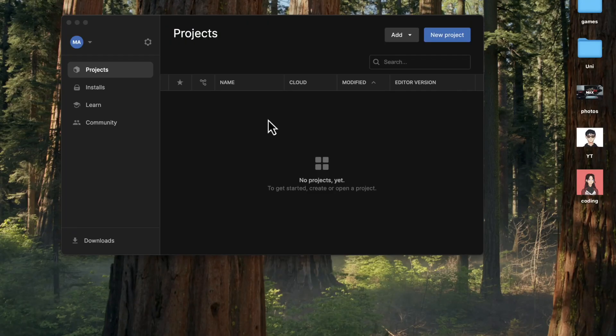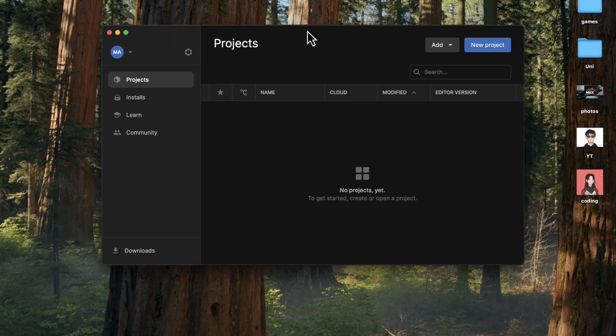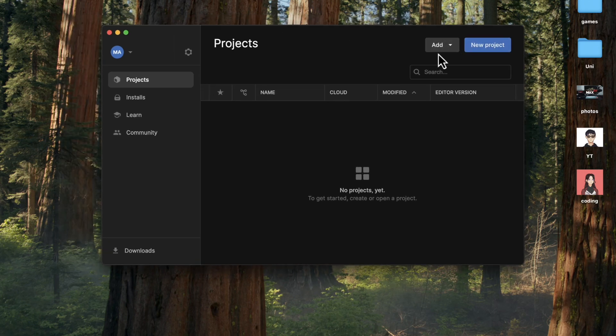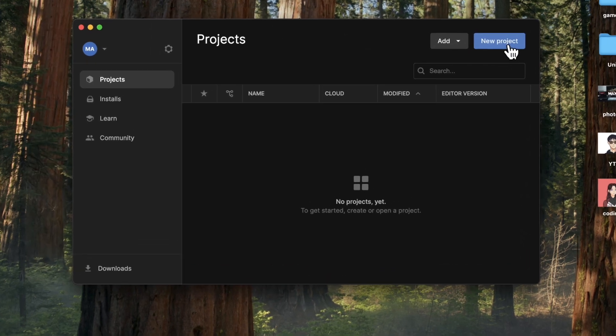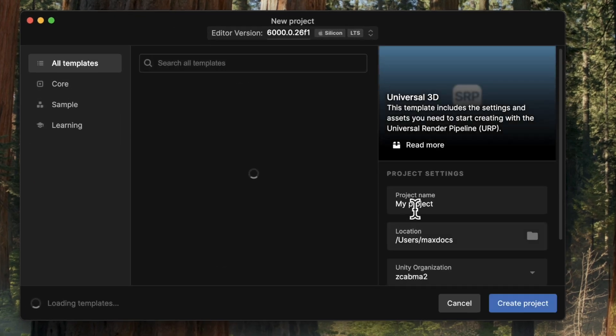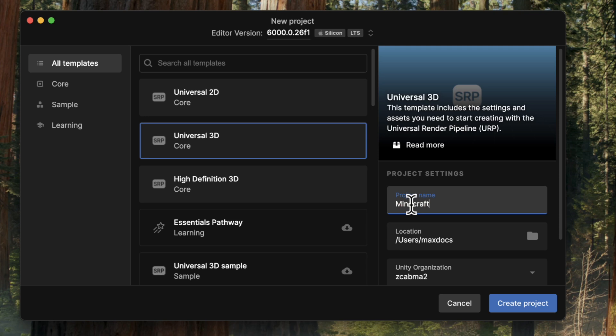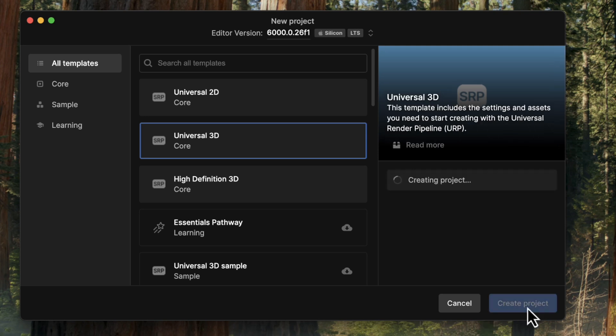So if you haven't already, you need to download Unity. And after you've done that, it should look something like this. This is the Unity Hub. And the first thing we need to do is create a new project. So I'm going to click New Project and Universal 3D is OK. And then I'm going to call my project Minecraft. And now we just need to click Create Project.